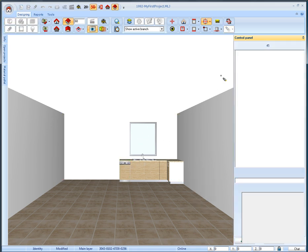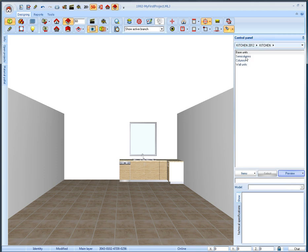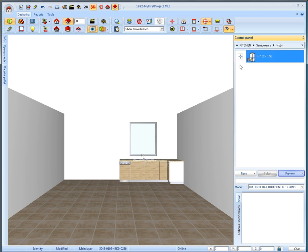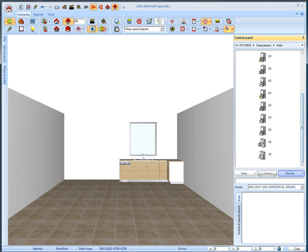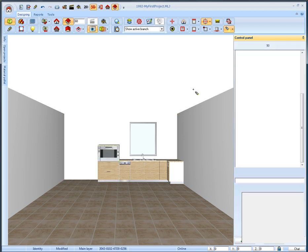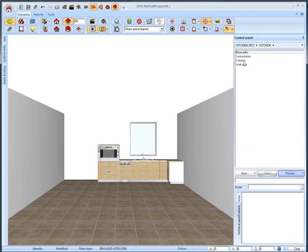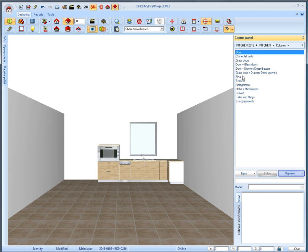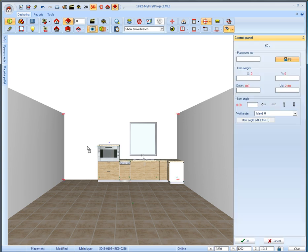From the general category kitchen select the subcategory semi-columns from where we will select a hob unit. Then from the subcategory columns we will select and place the refrigerator. Now we will place the base units on the second wall.